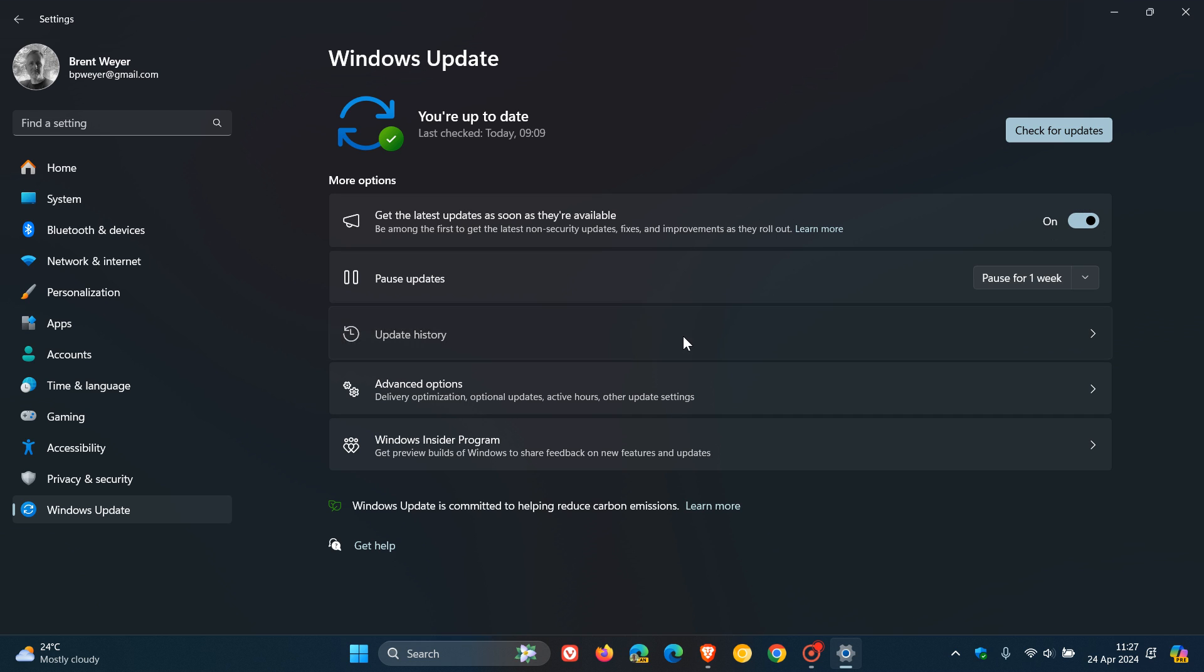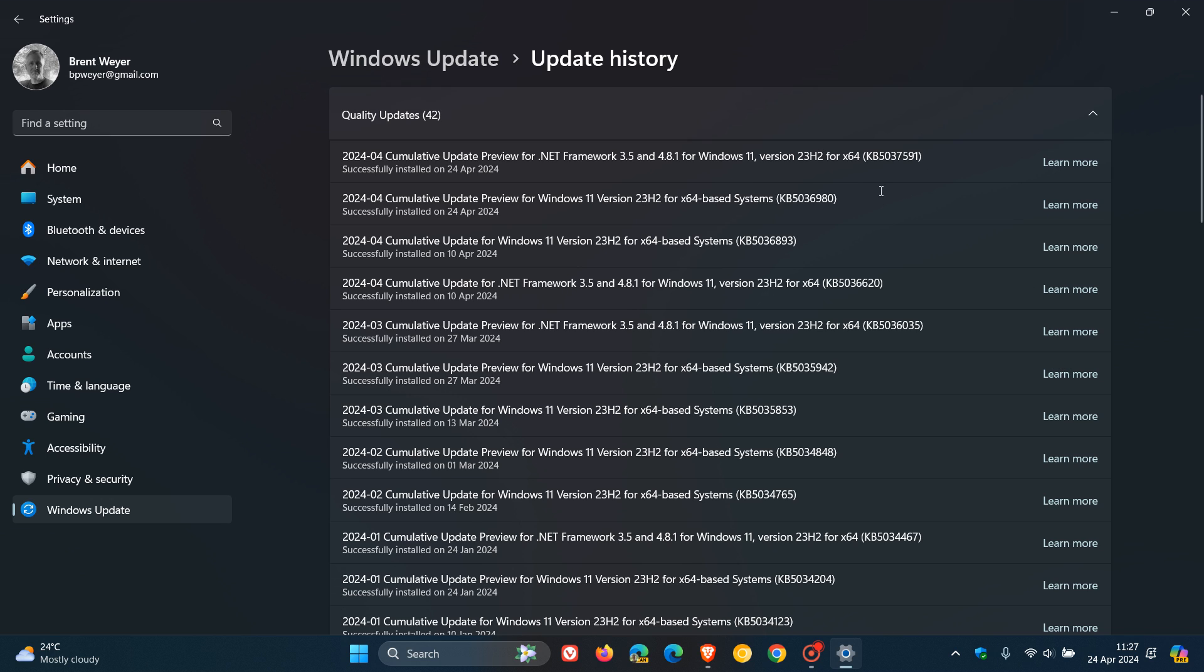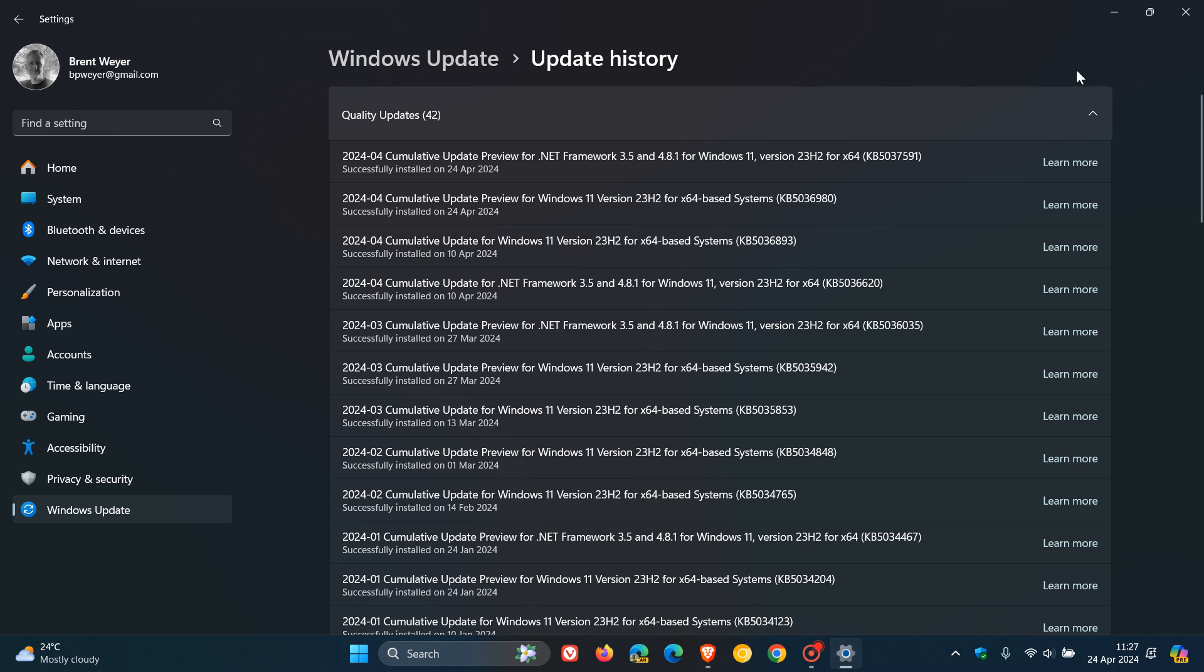If we pop over to Update History, if you do decide to install the update, it's KB5036980. That's rolled out for Windows 11 for this month. And we get six key highlights, four of which are new features. And this is more or less the same update I did post on a week or two ago when it was still in preview and has now made its way to the stable version.